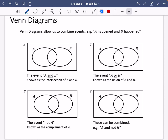For this first one, we've got the event A and B. This is known as the intersection of A and B, and what you'll eventually be doing is writing this as A and B. What you do for this is you just shade the overlap. When we shade the overlap of both A and B, it is only going to be this section in the middle — that's the only place where it's true for both of them.